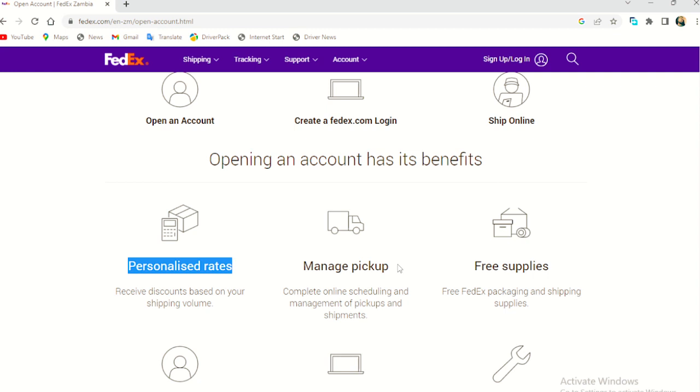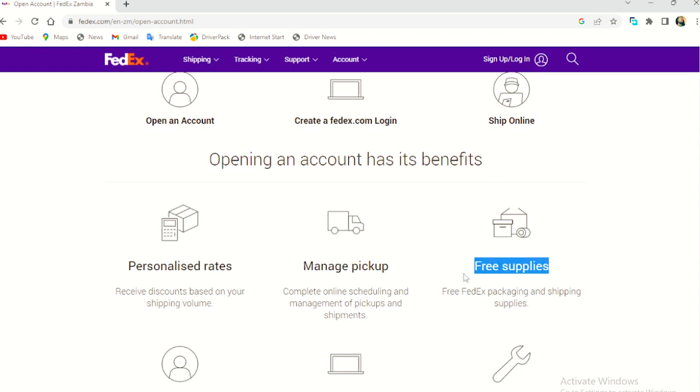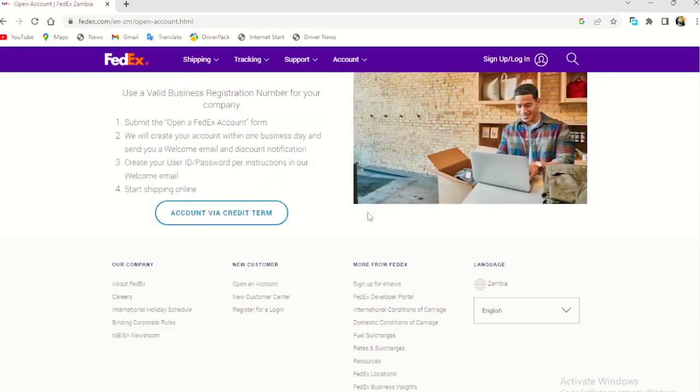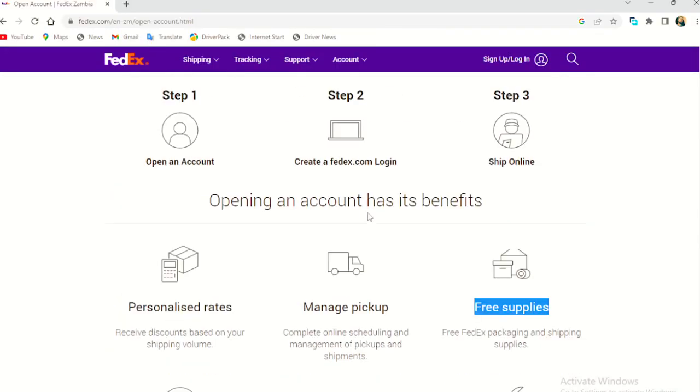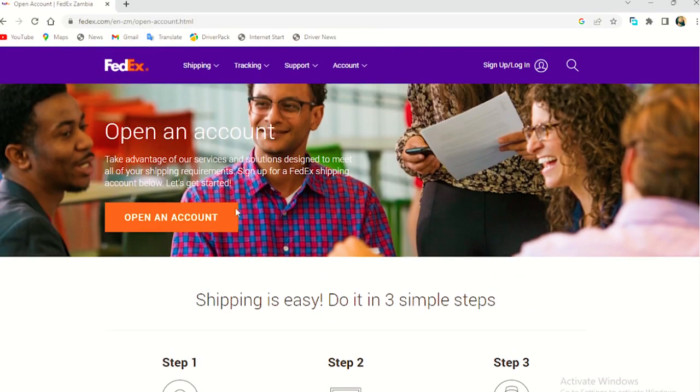So this is one of them, they manage pickup. They might pick up for you if you say you want them to pick for you or they might not. There's also free supply, FedEx packaging and shipping supply. So these are some of the things they do. So we now go to create an account. We, that's the thing we are here for. So we come here and we press on open an account.